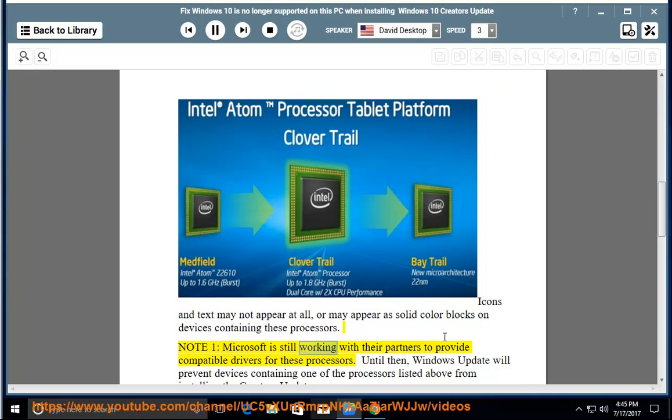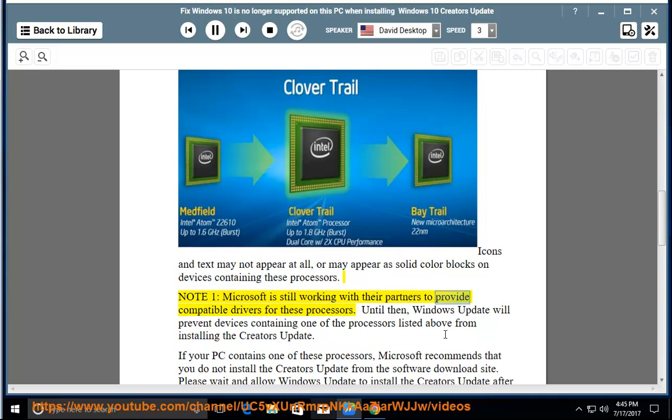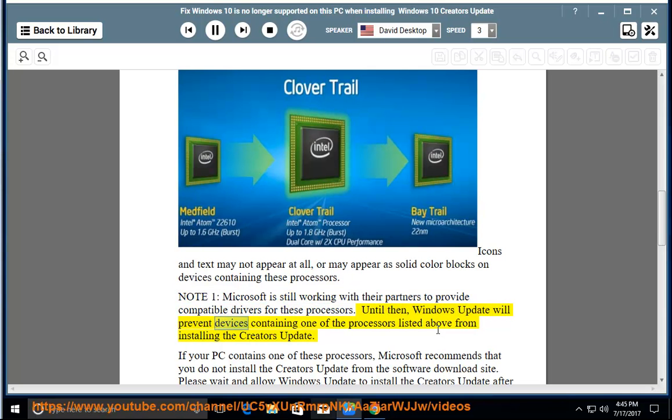Note 1: Microsoft is still working with their partners to provide compatible drivers for these processors. Until then, Windows Update will prevent devices containing one of the processors listed above from installing the Creators Update.